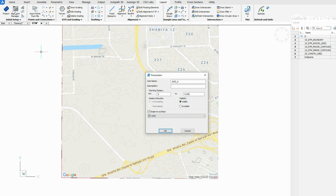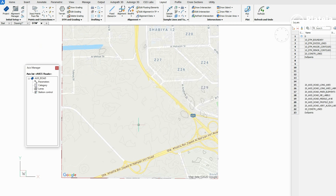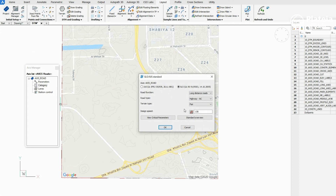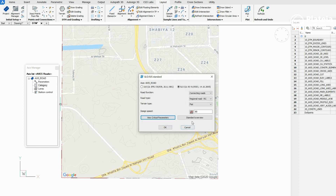From the ribbon under the Utility tab, click on the Alignment Manager icon. Define an alignment name and check the Drape to Surface option. In Alignment Manager, click on Category and define Road function, Road type, and Terrain type. You can check the Critical Parameters and Standards overview.